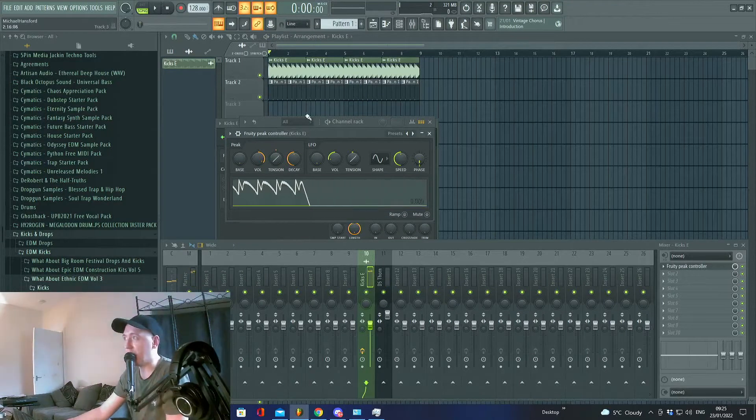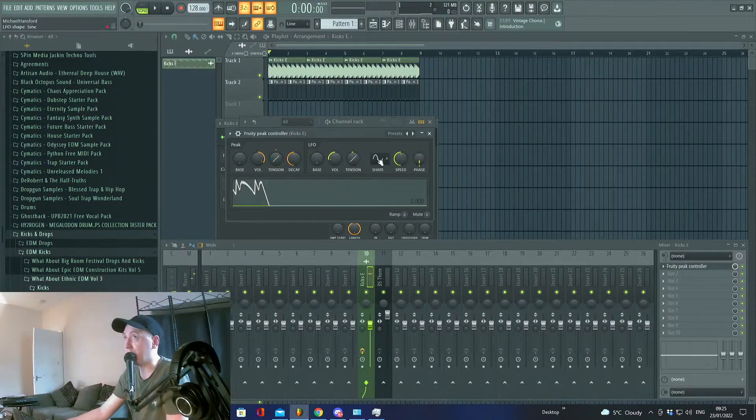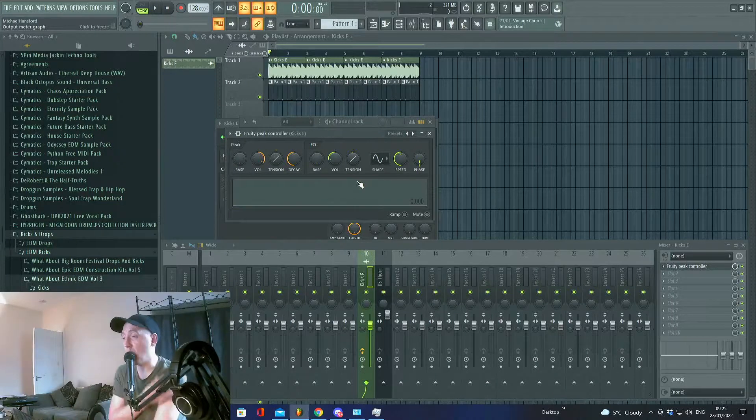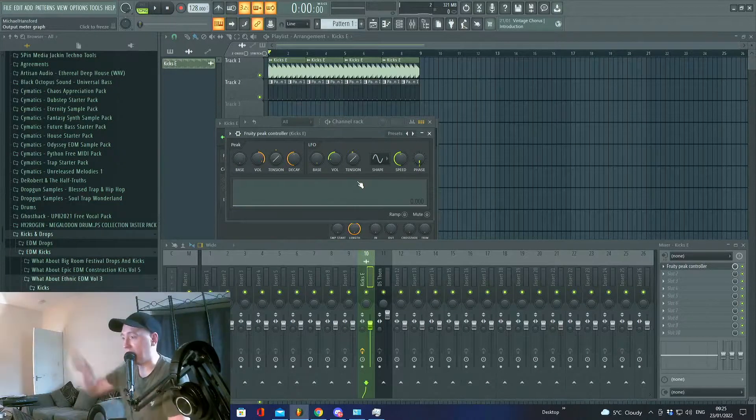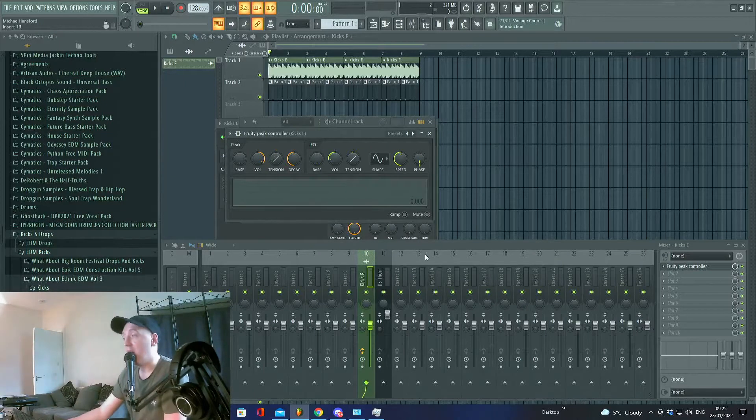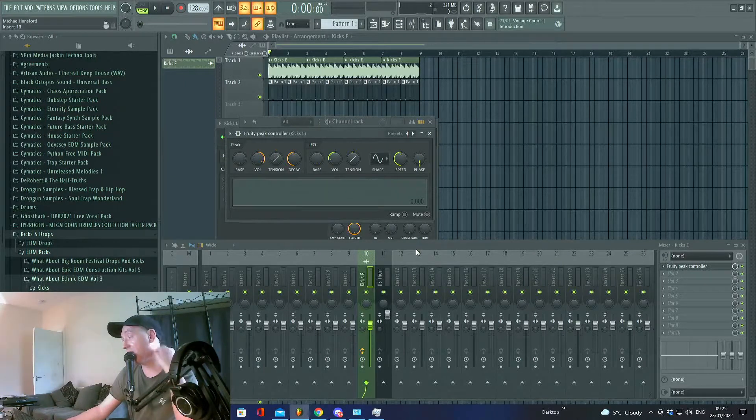It's great for getting reverb out of the way every time the lead hits, or just for side-chaining your bass so it gets everything out of the way when the bass hits. I hope it helps, guys. Thanks for joining me.